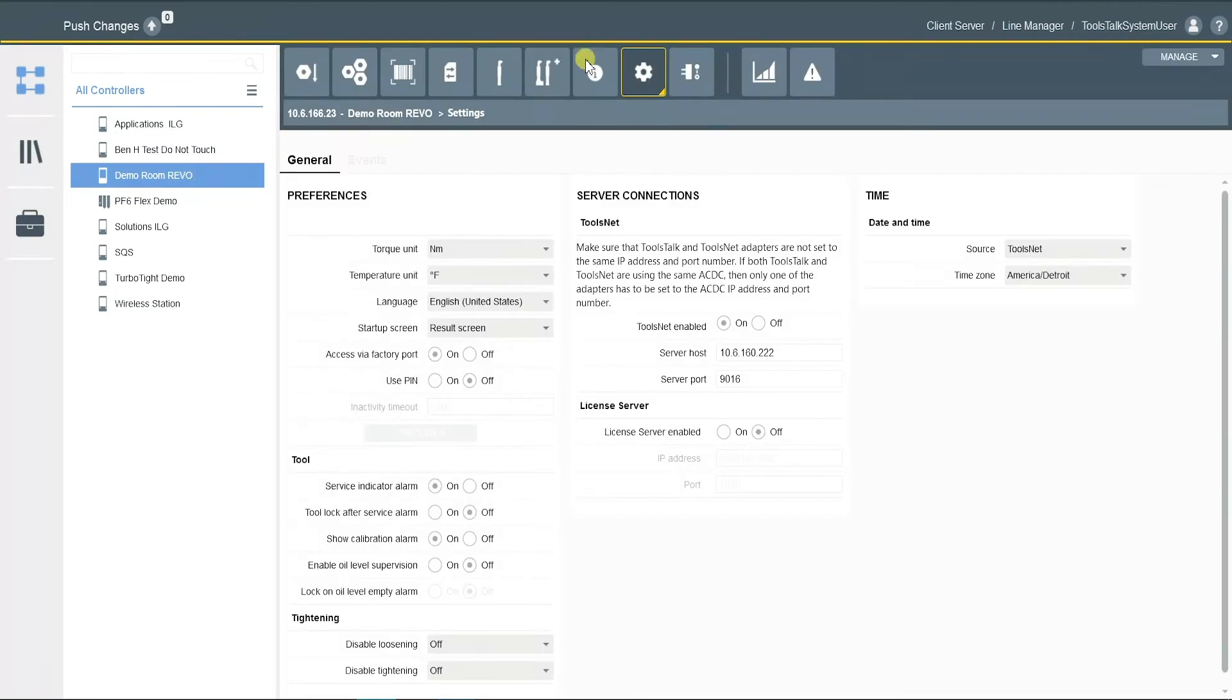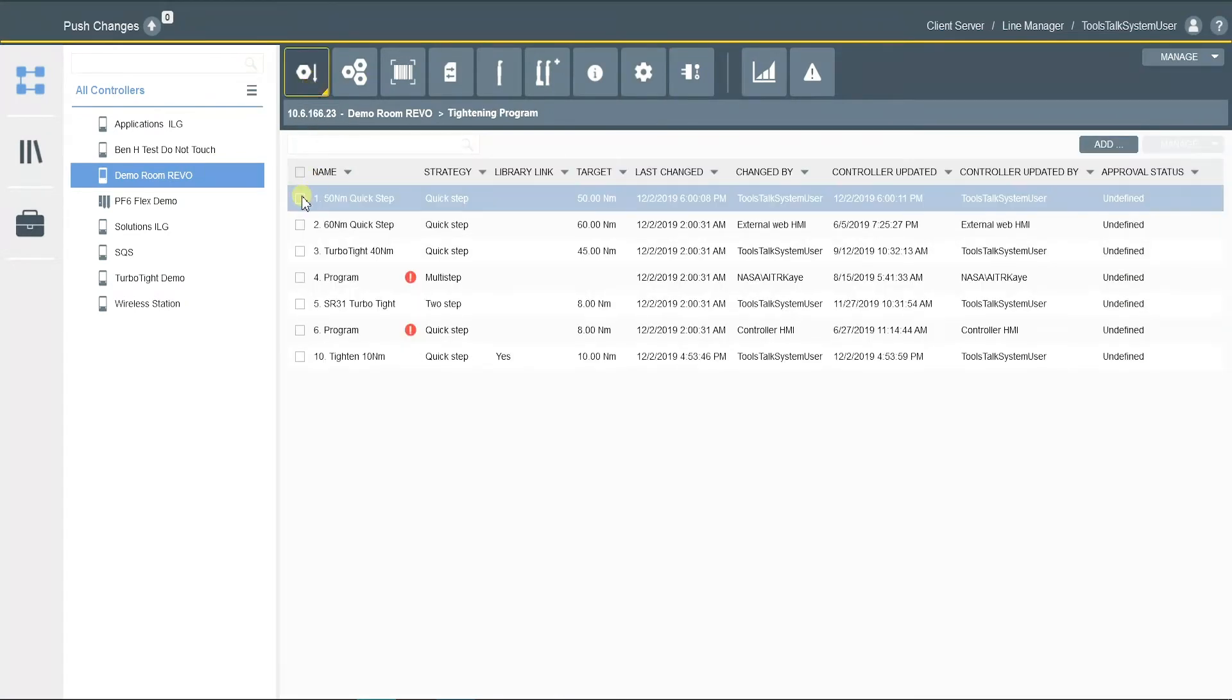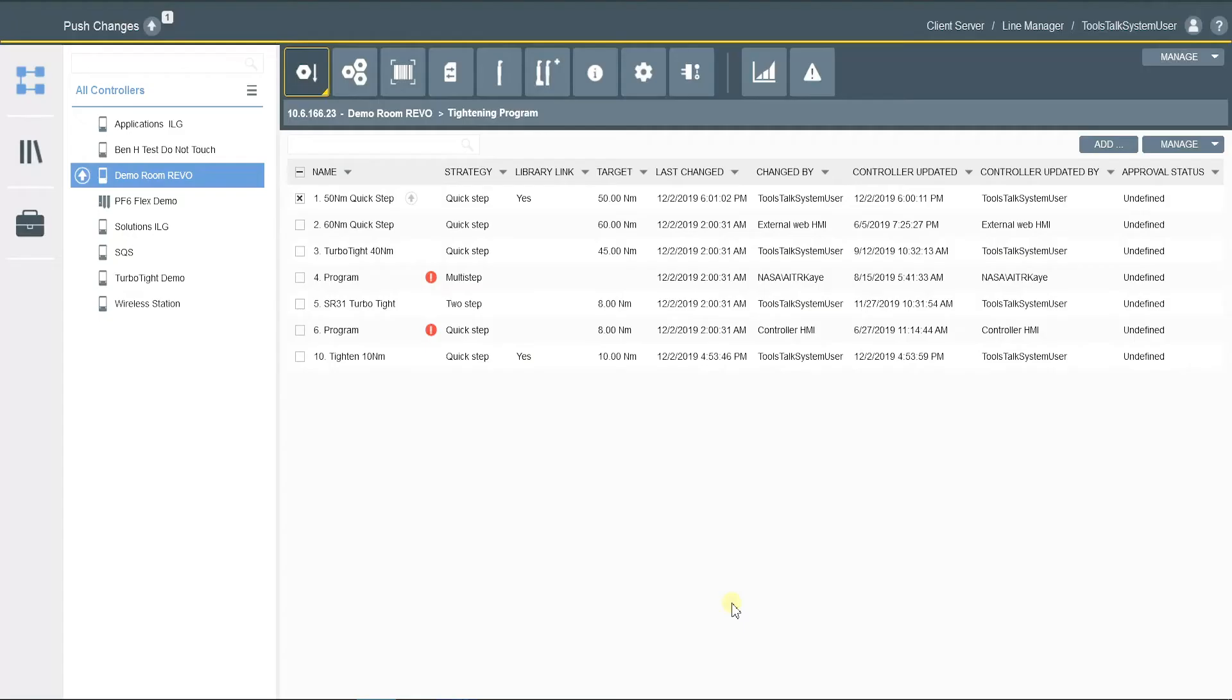On the toolbar, select a tightening program you want to add to a library. Click on the program, manage, add to library, create.